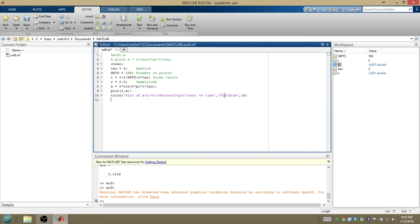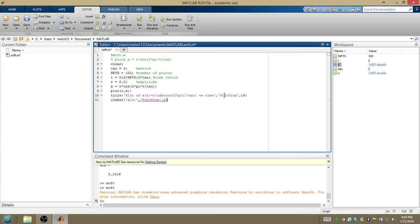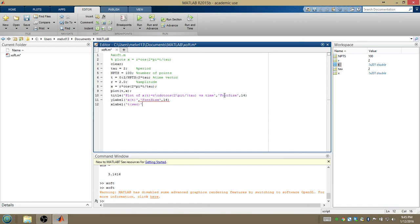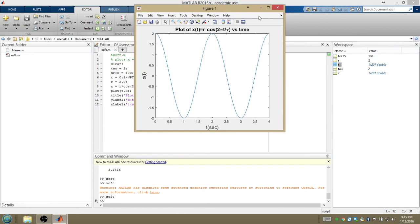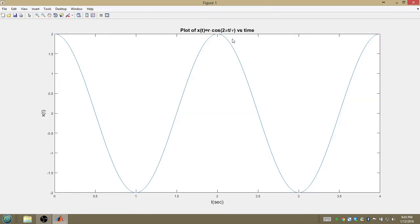And then I want yLabel to be x of t. And again, the single quotes mean written English. Font size, 14. And xLabel, time in seconds. That looks like a function of, based on the way I did the xLabel, so let's do seconds. Font size, 14. And this should work. I did enter a lot of things at once, so maybe I made a mistake. Nope. And it interpreted the LaTeX just like you'd expect. There's the pi symbol. There's the tau symbol. Everything looks just fine.